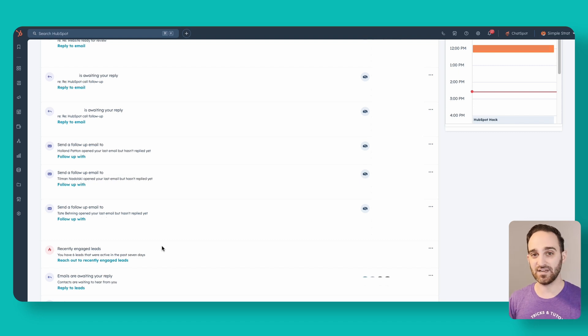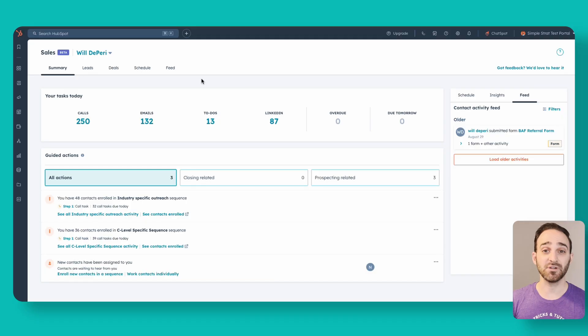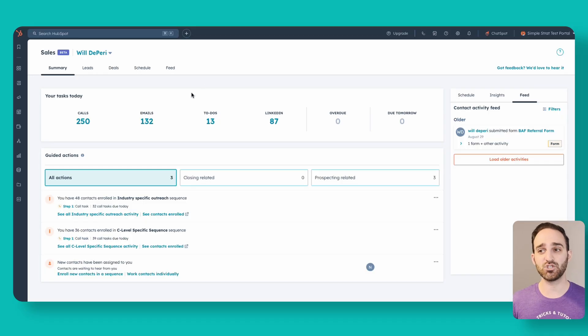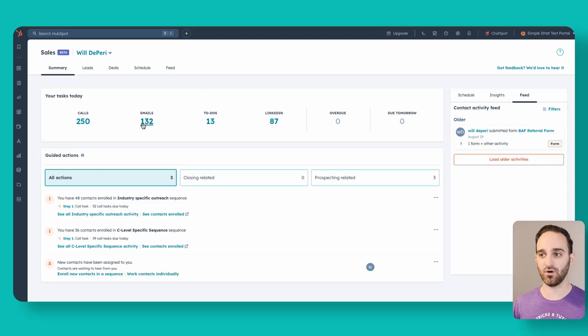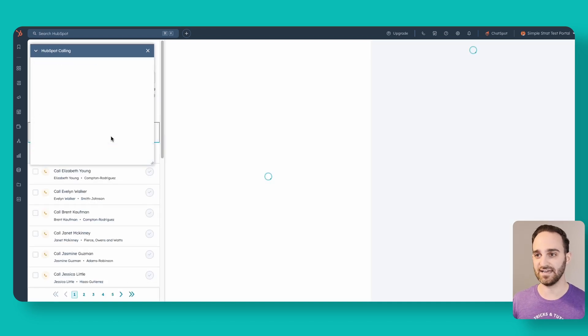This guided actions area is really powerful because it's showing me things that I might be missing by not assigning tasks to myself. Let's click into our tasks and show you what this task view looks like, because this is a really awesome way for a salesperson to be super efficient and get through everything they need to do during their day. I can choose what kind of tasks to do first — calls, emails, LinkedIn. I'm going to click to go into my calls tasks.